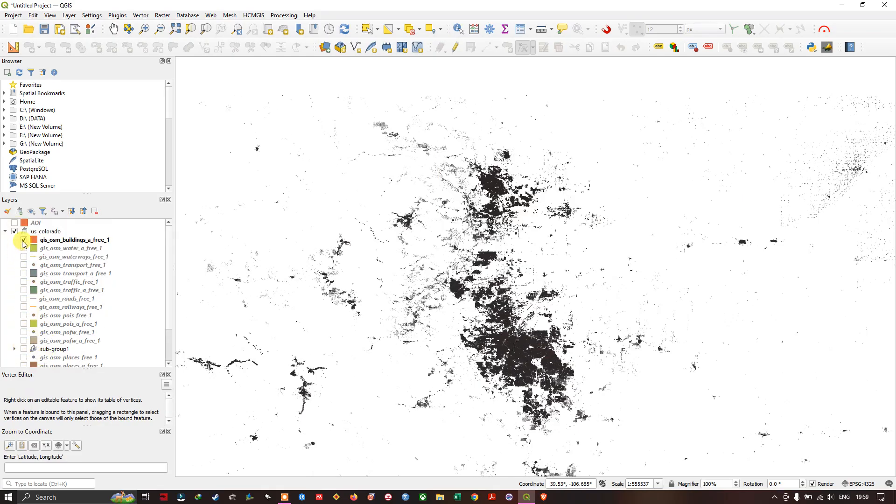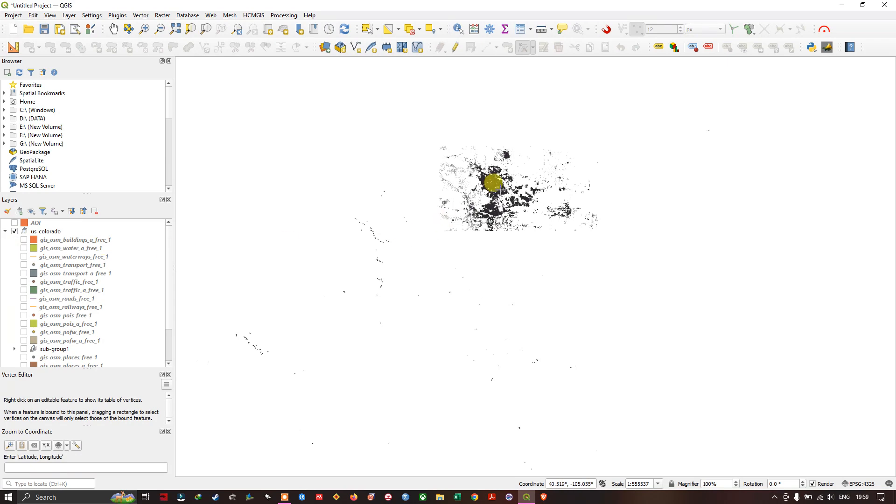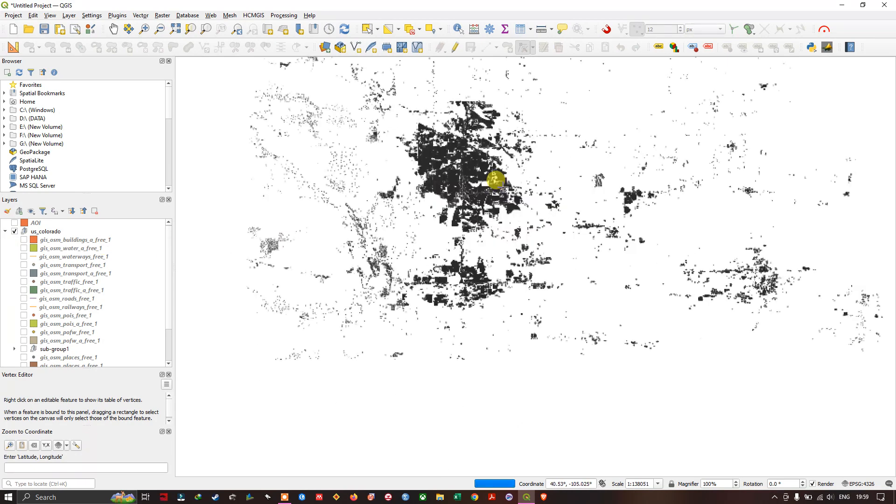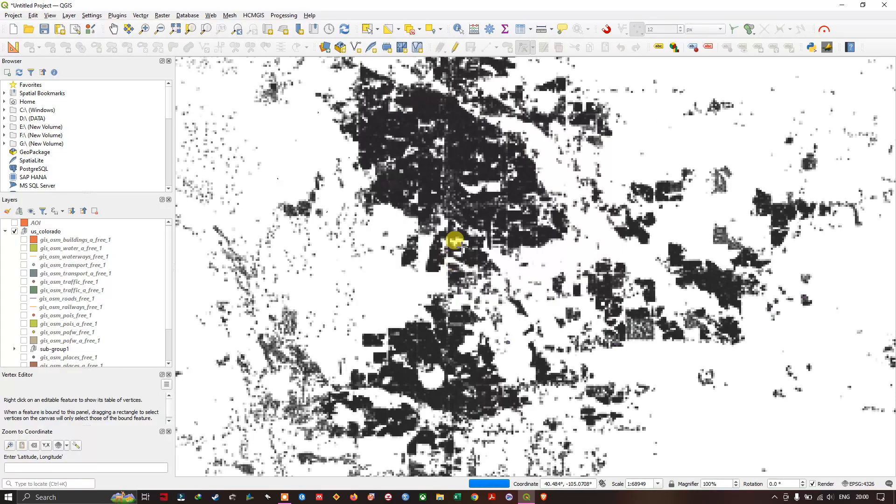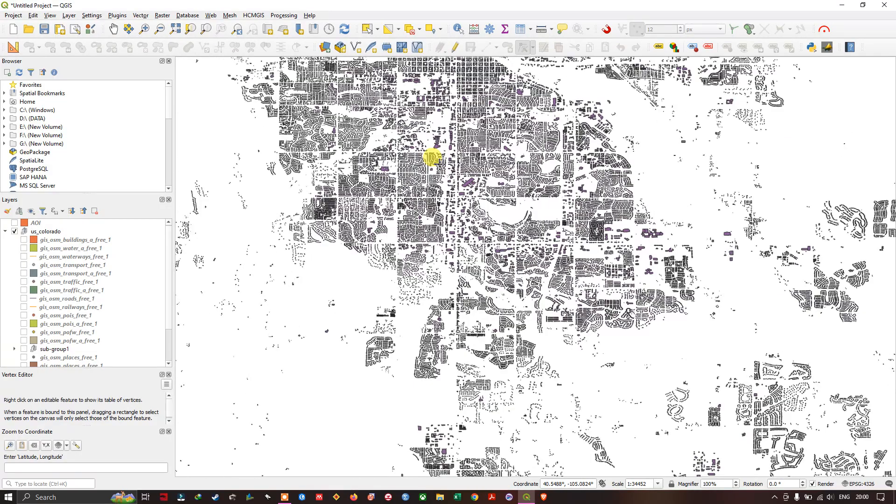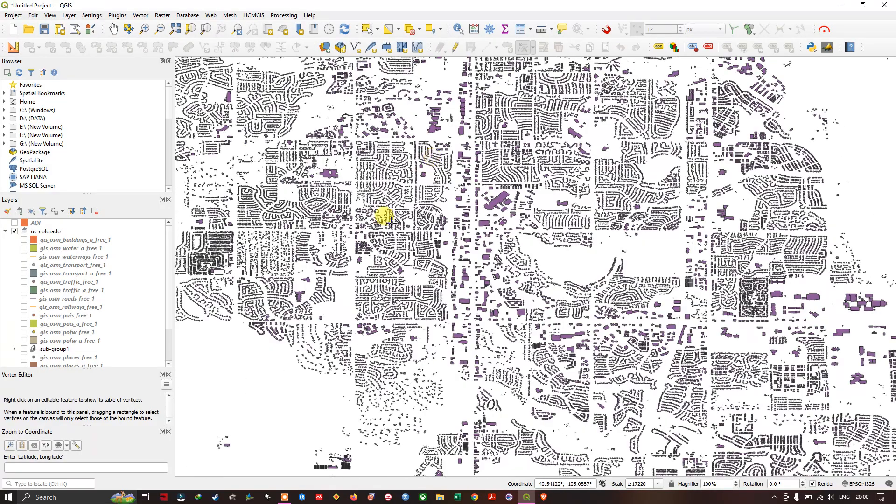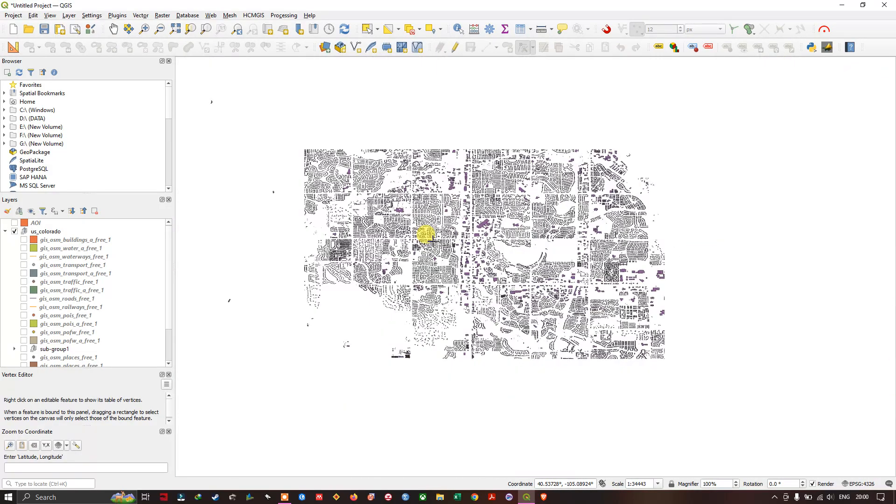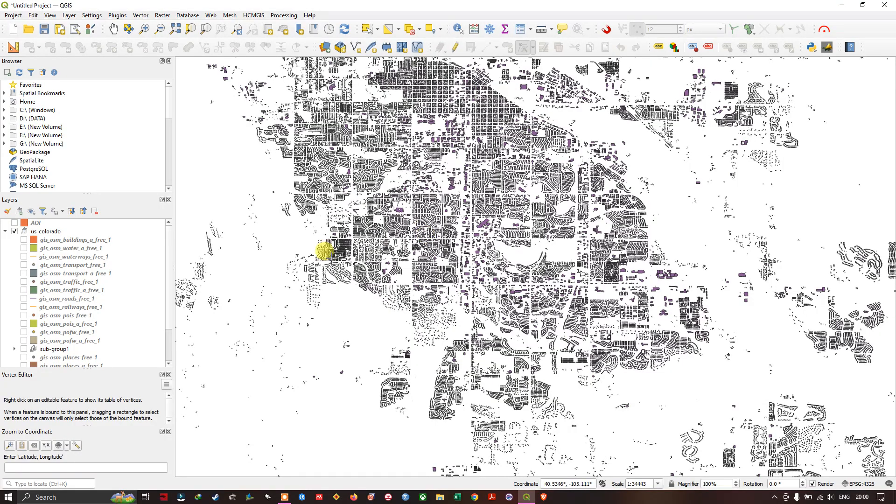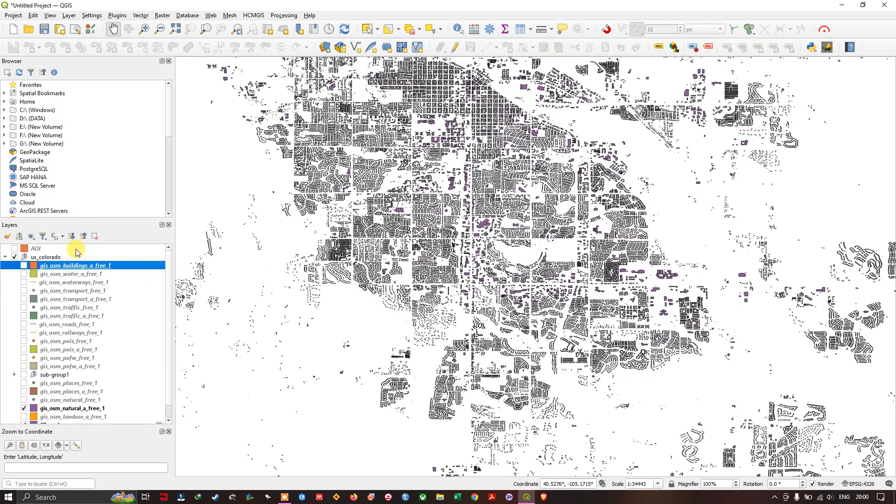Let me remove the AOI and now you can see here how the dataset is. I have clipped this successfully. Like this you can clip your datasets.